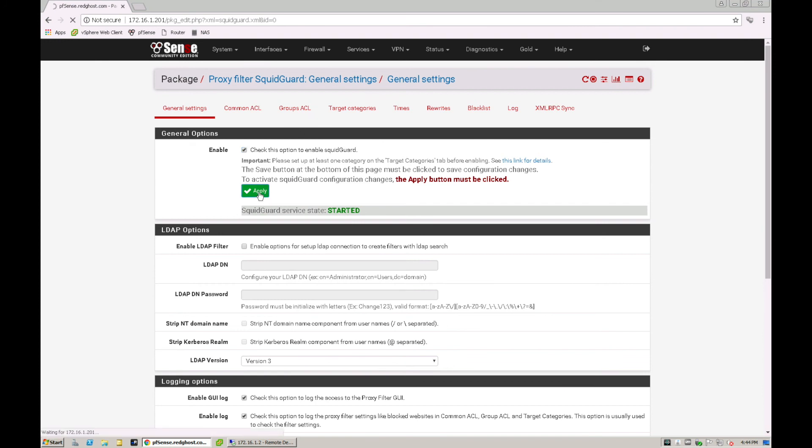And that will actually apply those settings into SquidGuard and have it activated. So most of the time that will work straight away. So you can easily go and now test that and you'll see that those particular websites are blocked. Nice and easy. So that is my summary.